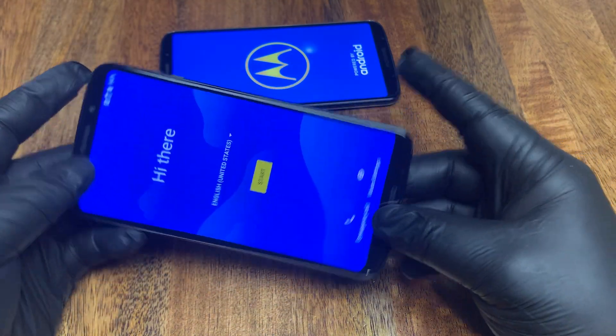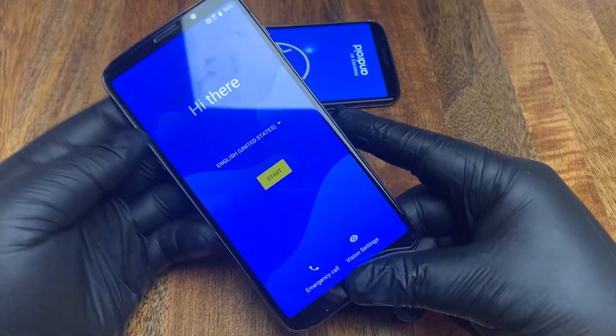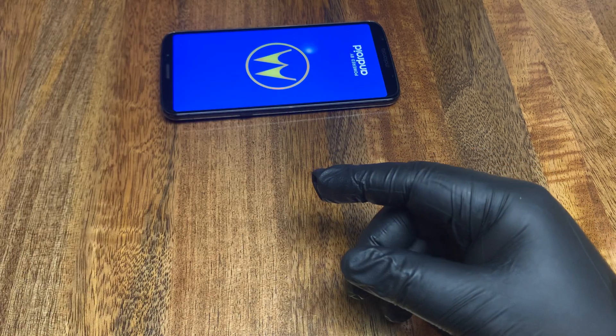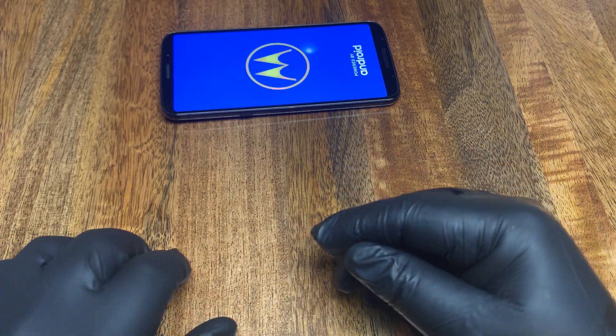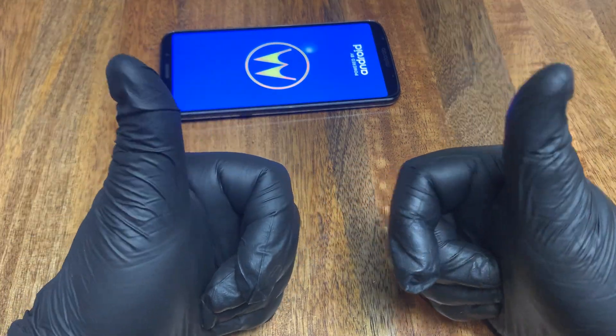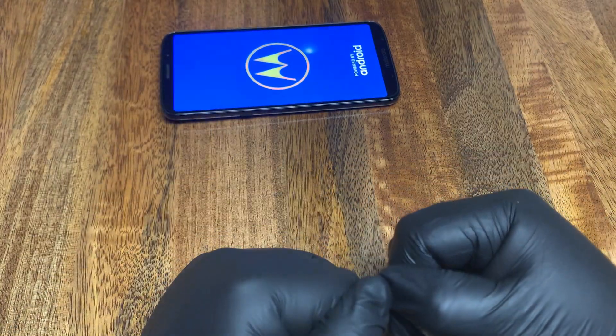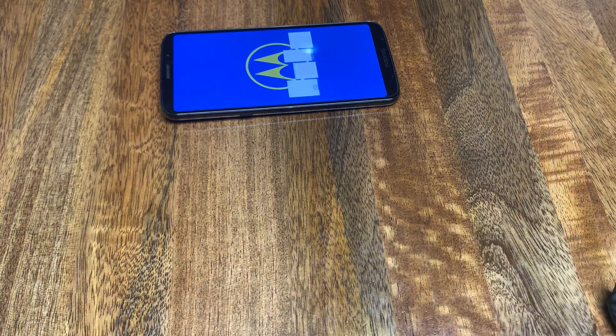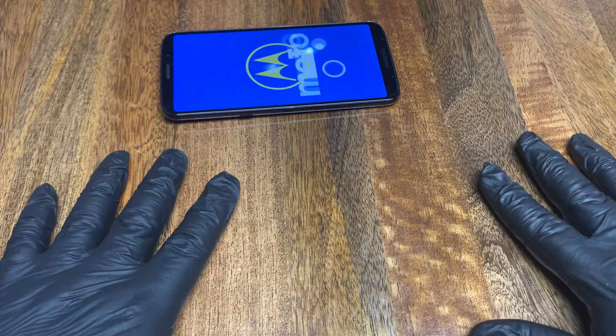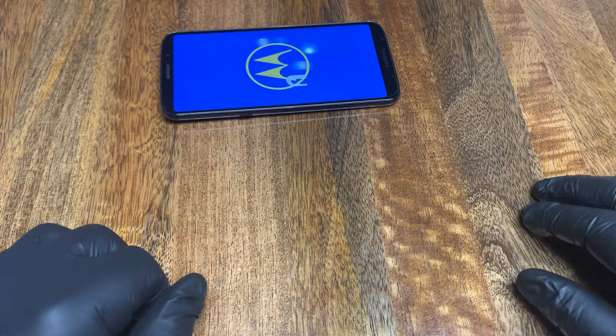It will come up brand new, right out of the box. Again, guys, thank you for watching. Subscribe to the channel if you want to learn more about buying and selling electronics for profit.